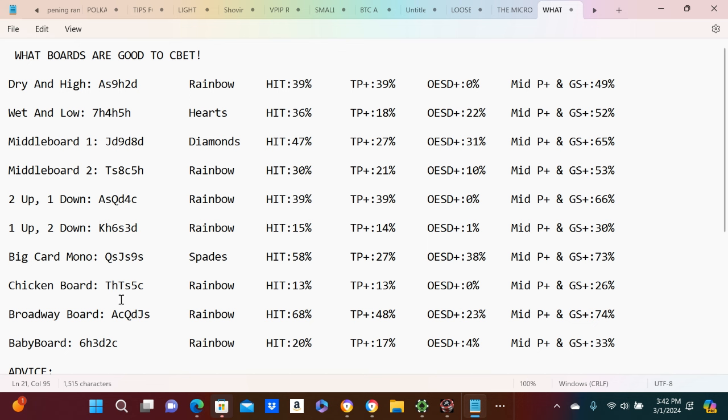We have the chicken board, 10-10-5, like a double paired board. I think a lot of people have problems with these. Broadway board, ace-queen-jack rainbow, and then we got a baby board, like six-three-deuce rainbow.